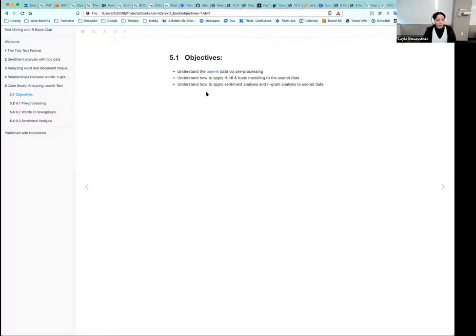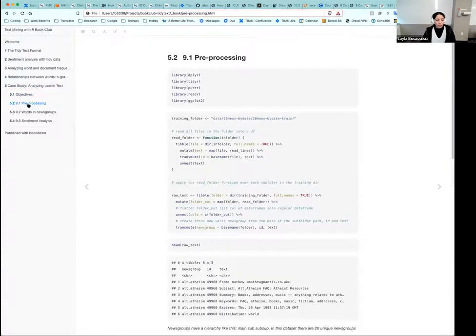The objectives of this chapter are to understand the Usenet data by pre-processing it, understand how to apply TF-IDF and topic modeling to that data, and understand how to apply sentiment analysis and n-gram analysis to the Usenet data. In the interest of time, and because some methods are redundant, I focused on key pieces and left out others.